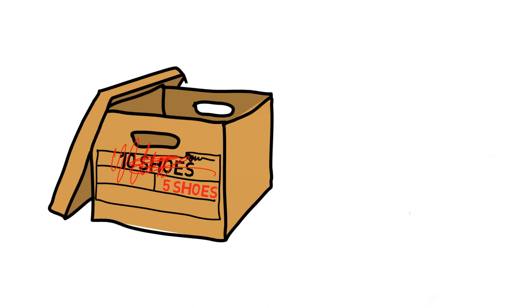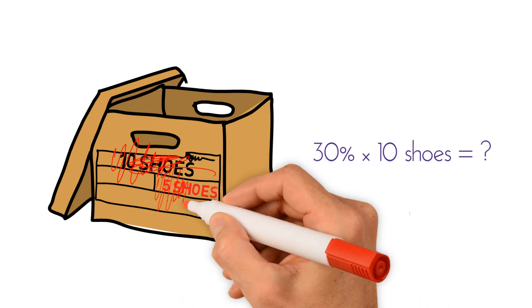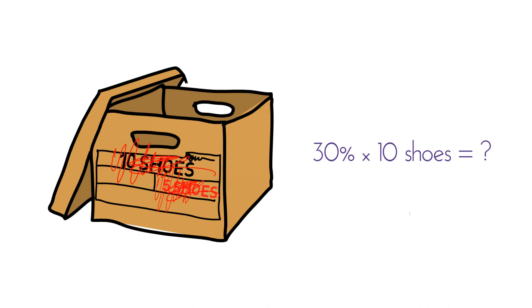I could also want 30% of a box of shoes for some crazy reason. And I still multiply. 30% times 10 shoes. Well what is that?